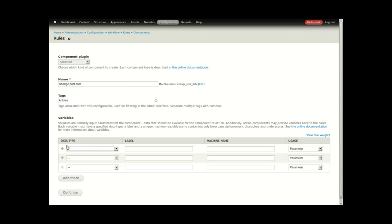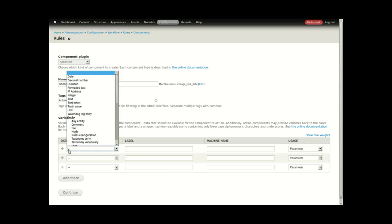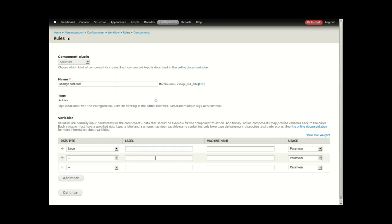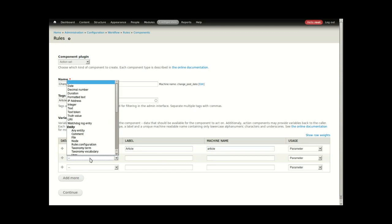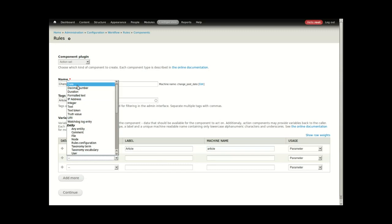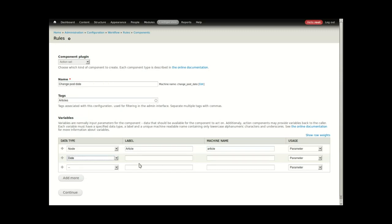The component can take variables. In this case, I'm going to pass in a node labeled article, and I'm going to ask the user for a date.